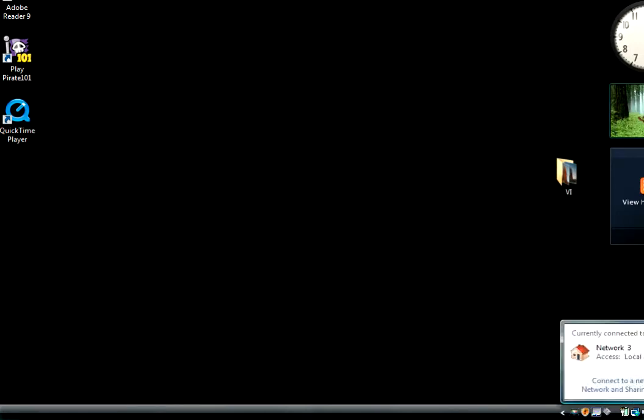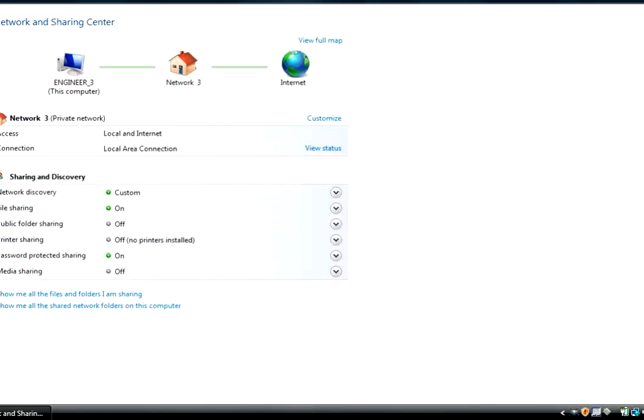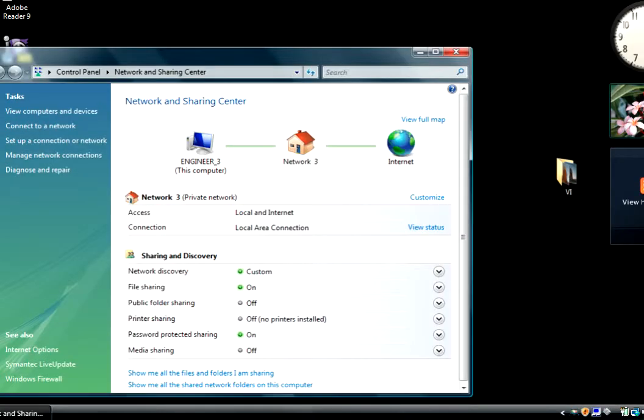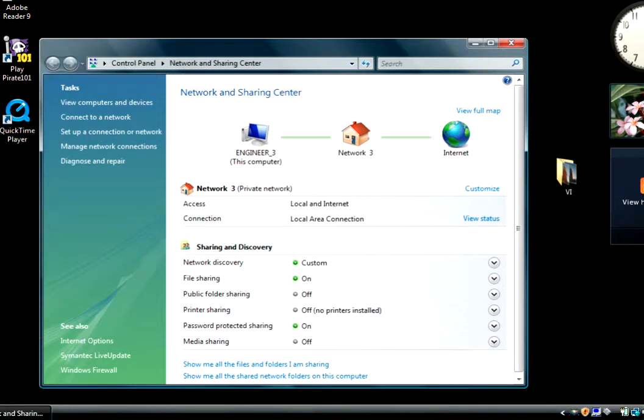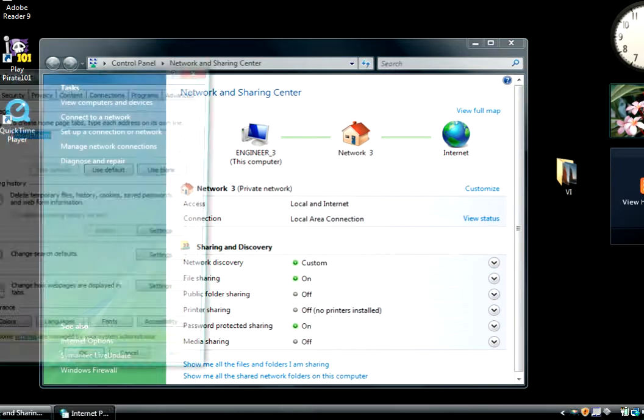Just want to right-click, sorry. And it pops up. Of course it's too large for the screen so I'll make it smaller. And you go here to internet options.